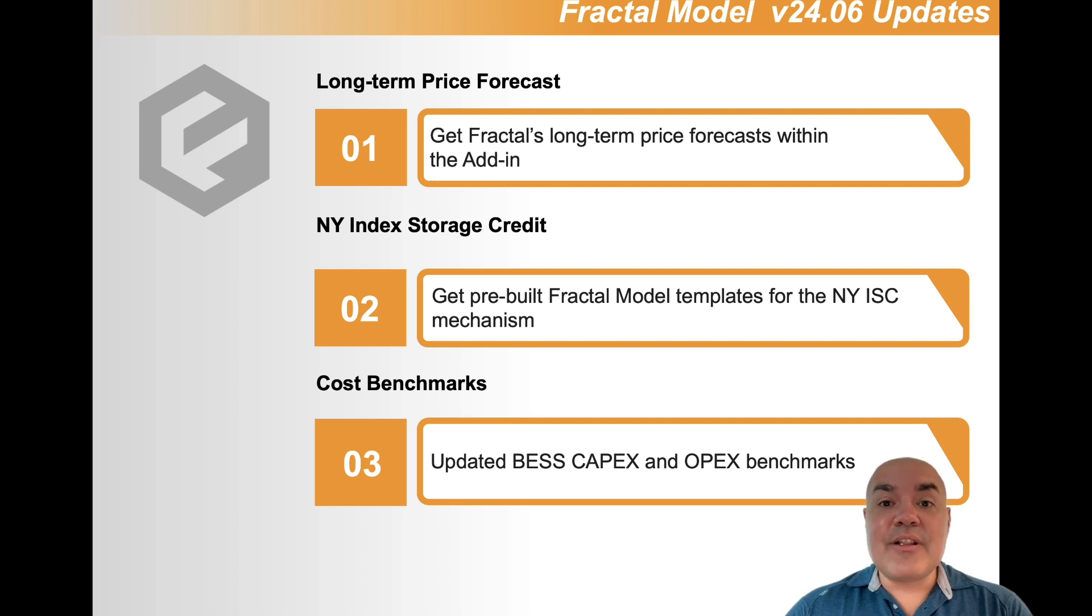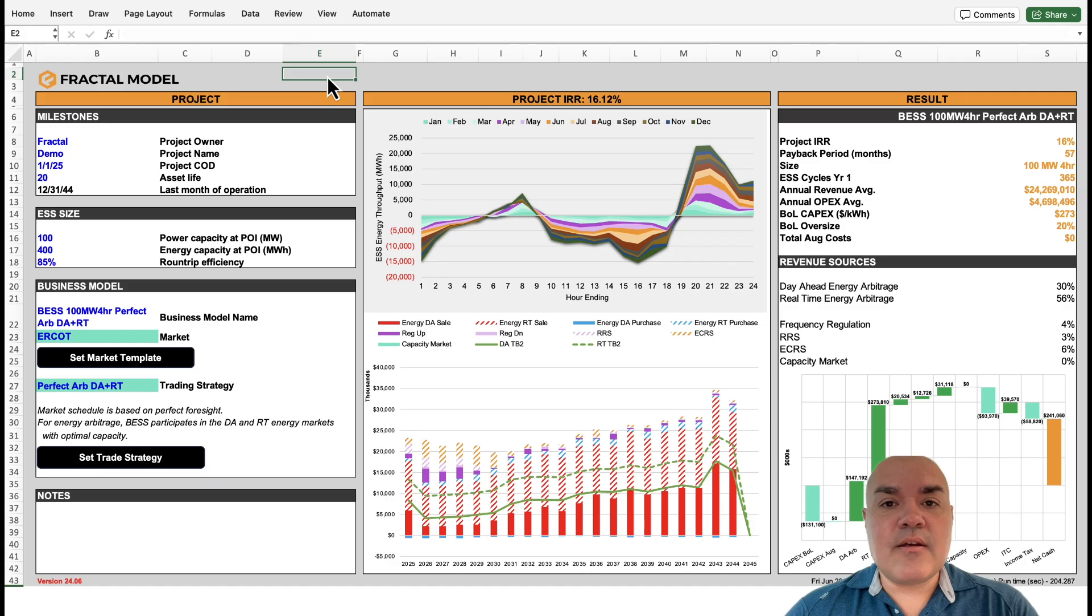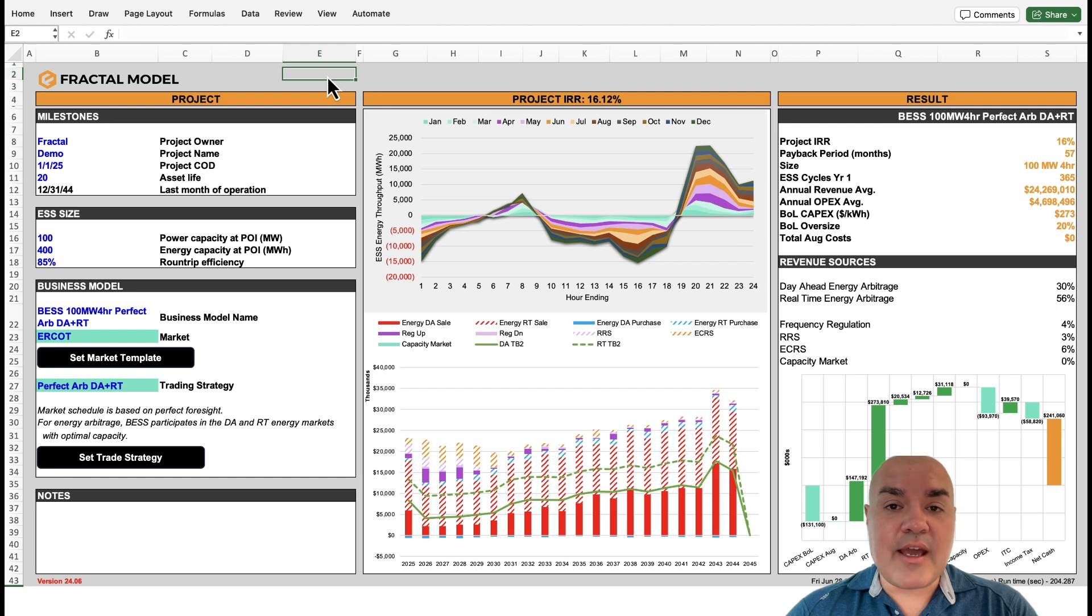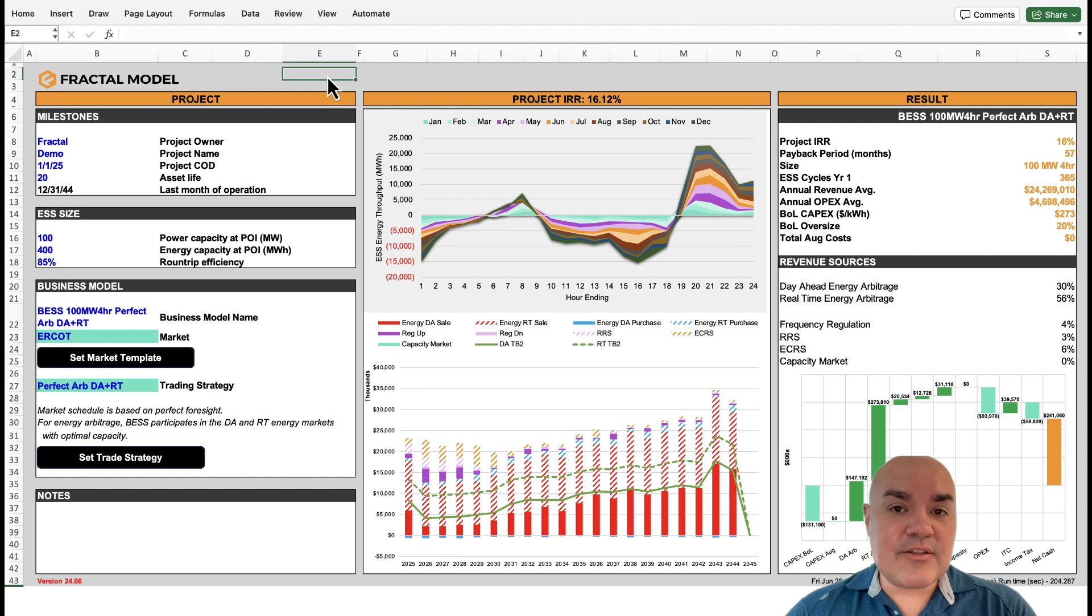The last update is that we have new pricing for both OPEX and CAPEX for storage projects. Let's get started. The first update is that Fractal is now providing forecasts for energy storage projects.